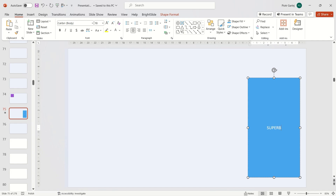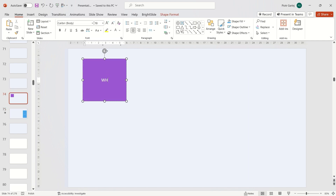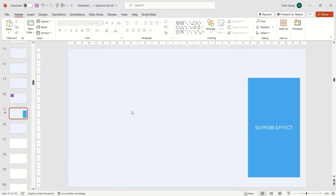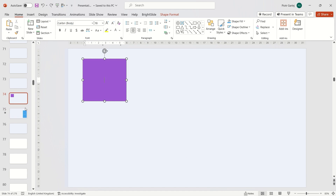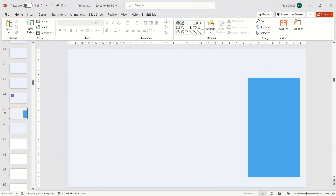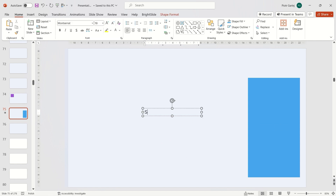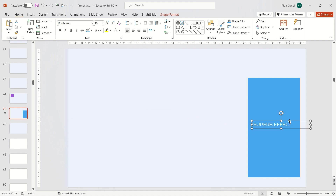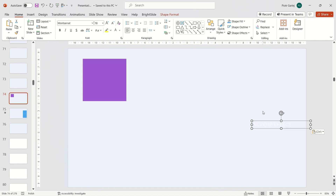However, if I type text into the object, unfortunately the Morph transition won't work. PowerPoint treats these objects as two different elements and it won't apply animation to such objects — there is no morphing transition here. To achieve this effect with text, we need to enter the text not within shapes but separately in text boxes. Then we can overlay such a text box on the previously inserted shape.